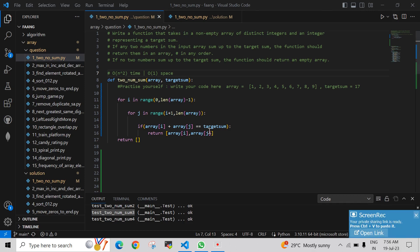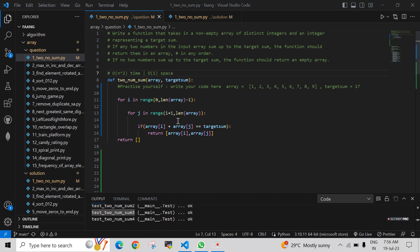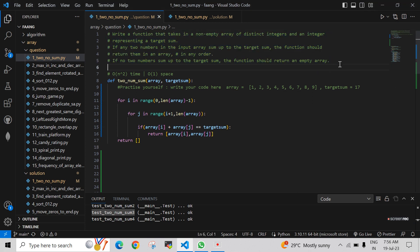Hello guys, welcome back to our channel. In today's video we are going to see a problem. Pause the video and try to read the description and understand it on your own.